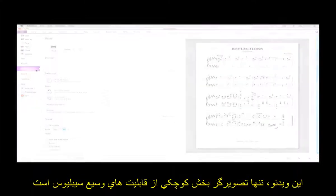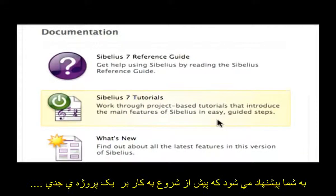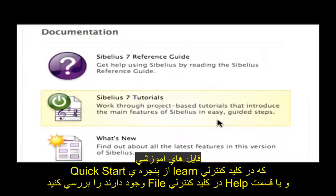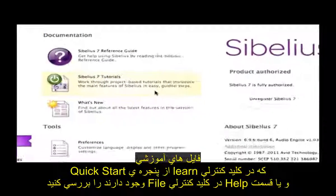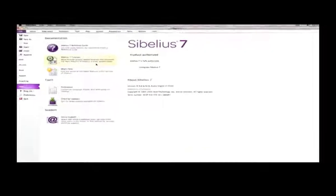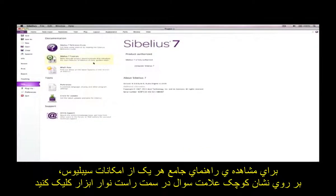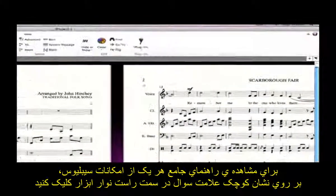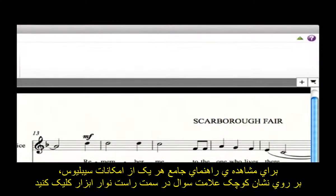This tour hasn't even scratched the surface of what Sibelius can do. You are recommended to work through the provided tutorials from the Learn tab of Quick Start, or the Help pane in the File tab, before you embark on your first serious project. To view comprehensive documentation for every Sibelius feature, click the small question mark at the right-hand side of the ribbon.